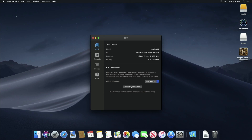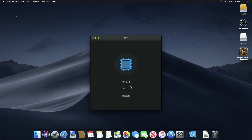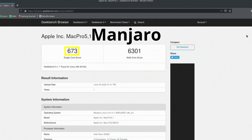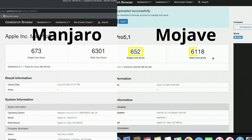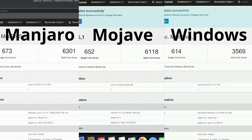First up is Geekbench, where I ran both the CPU and the compute GPU tests. For the CPU test, Linux got a single-core score of 673 and a multi-core score of 6301. Mojave got 652 single-core and 6118 multi-core. Windows got 614 single-core and just 3569 multi-core. Manjaro Linux takes the lead, though not by much over Mojave. I don't have a reason why the multi-core score on Windows was so low — that may just be an anomaly.